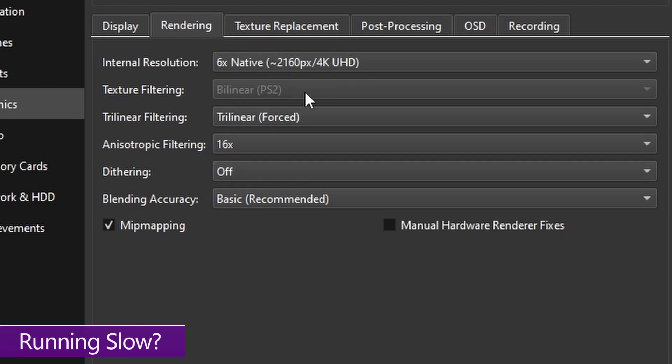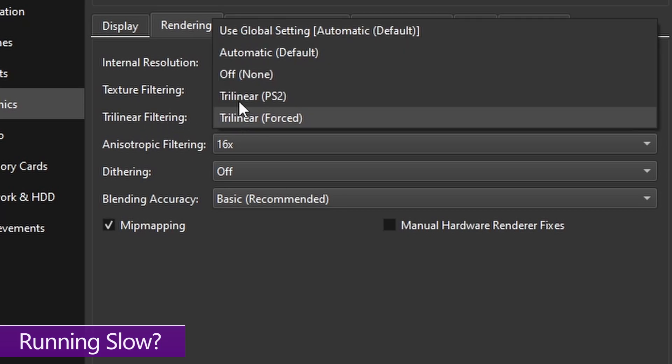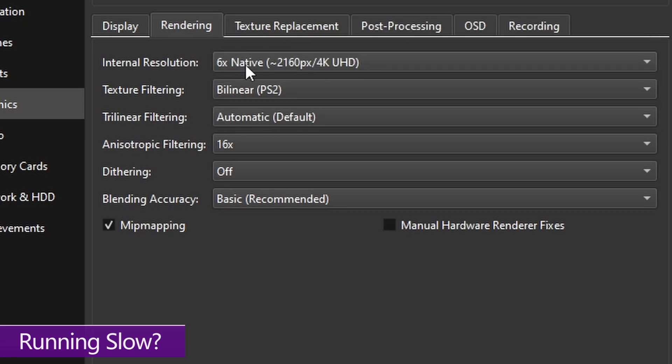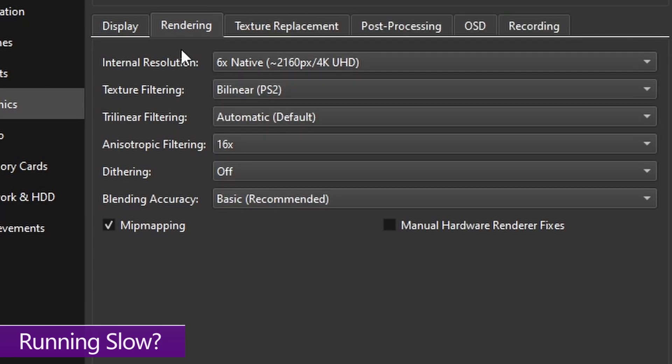The three main settings that have a significant impact on performance, especially with HD textures, are internal resolution, trilinear filtering, and blending accuracy. So if you need to free up some headroom, I recommend turning trilinear filtering back to automatic. And then dial back your resolution if you still need some headroom.